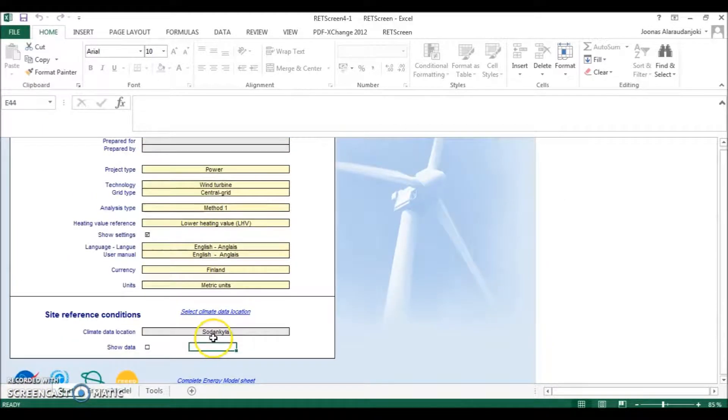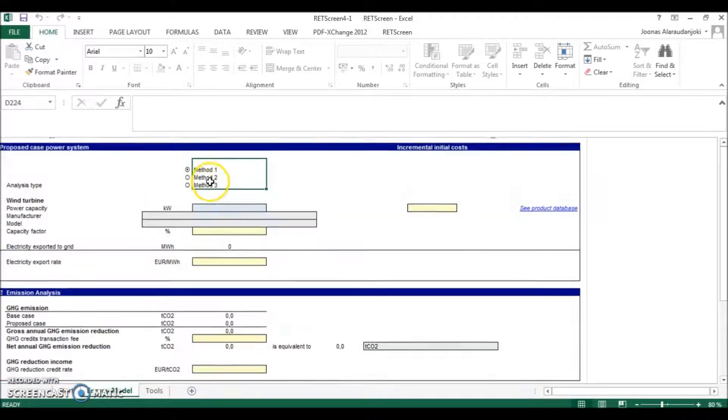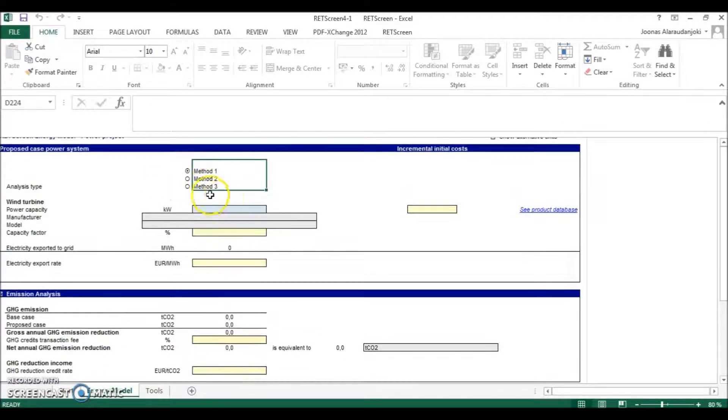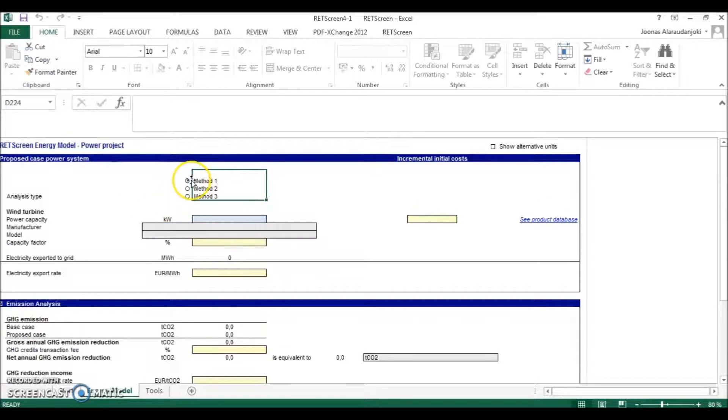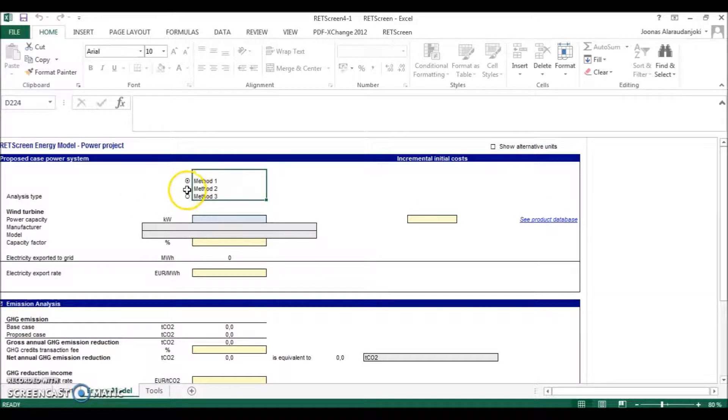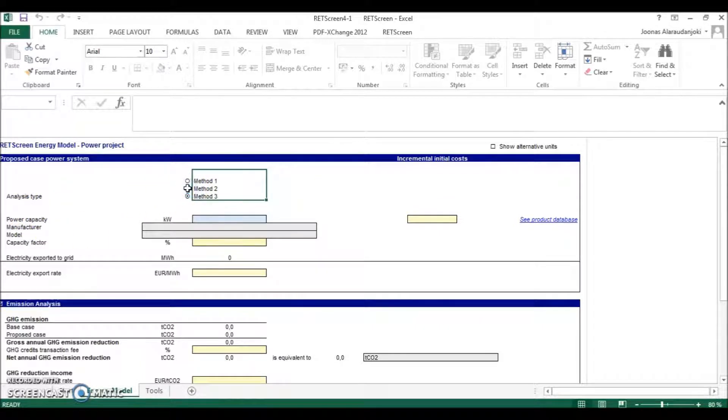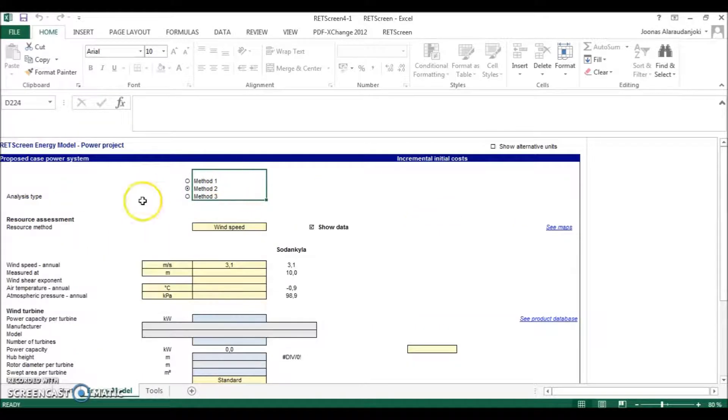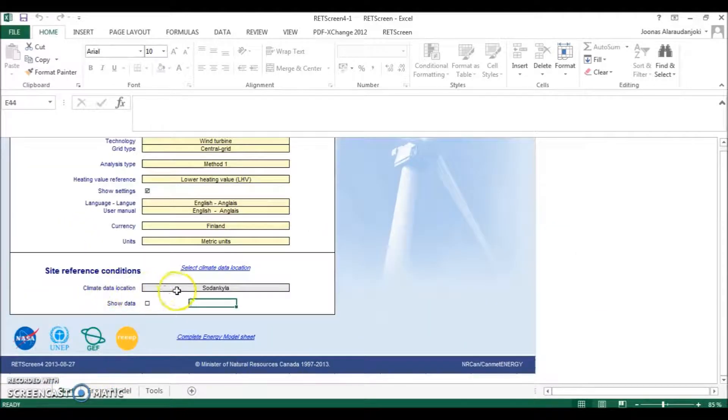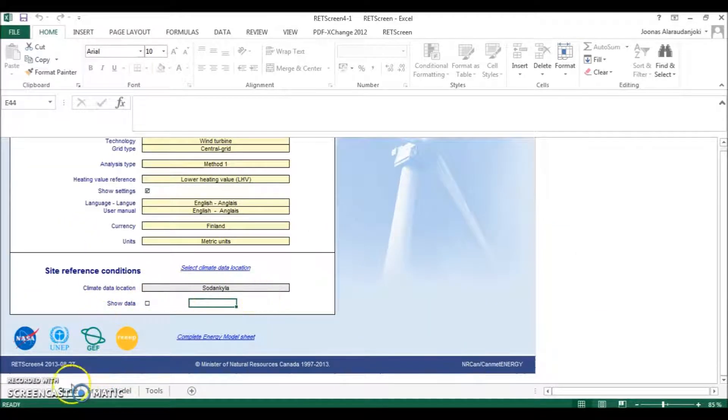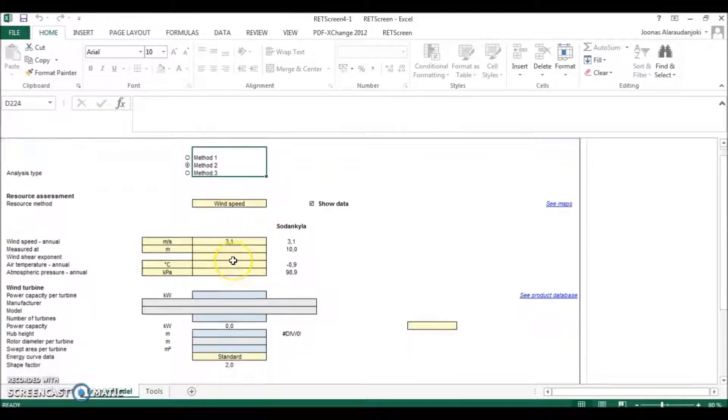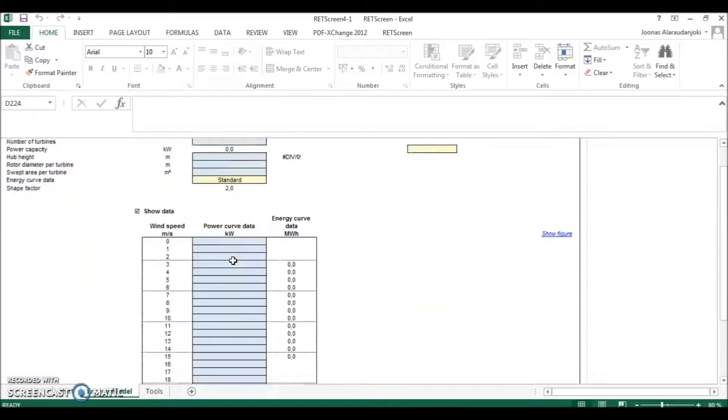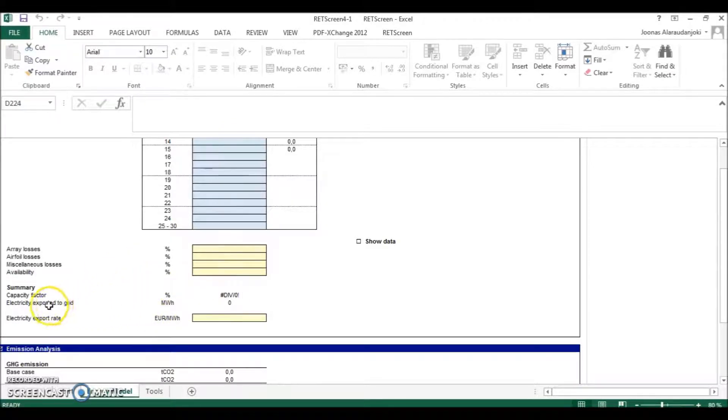And then we can move on to the energy model sheet. There are three different methods again available, method one being the simplest. And in the case of wind turbine I would suggest you to use method two because it will take into account the climate data which you chose in the starting sheet. So when you have put all the data here it will calculate the energy potential of the wind turbine.